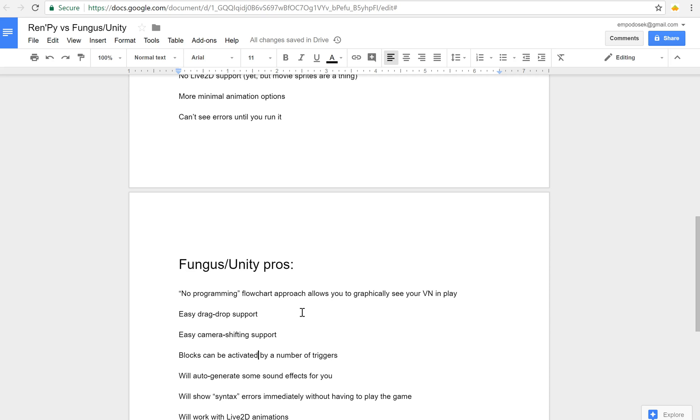Blocks can be activated by a number of triggers. So button presses, clicks on sprites, key presses probably. I'm not sure. I haven't explored that fully. But there are more things that can trigger something. So it can be message passing and all sorts of things like that. In Fungus itself you can auto-generate some sound effects. It has that for you. So that's pretty neat.